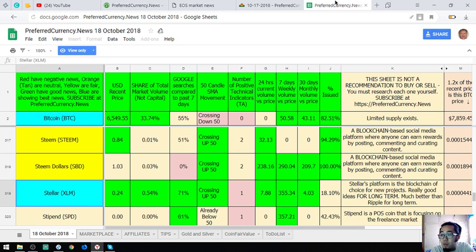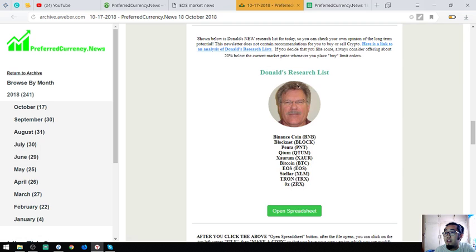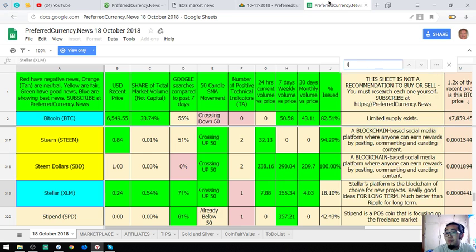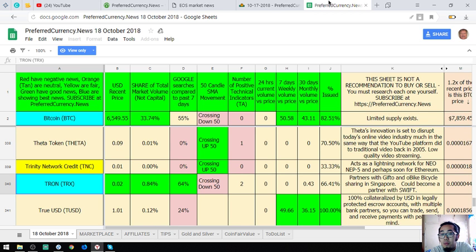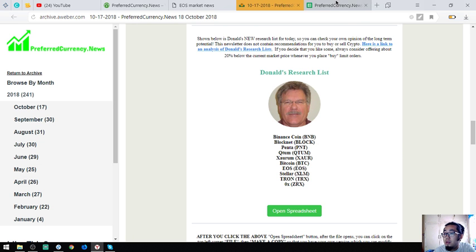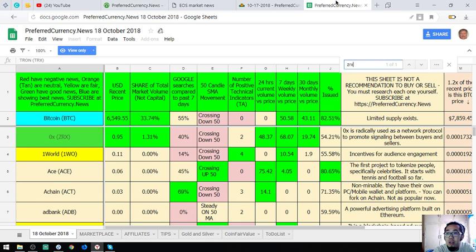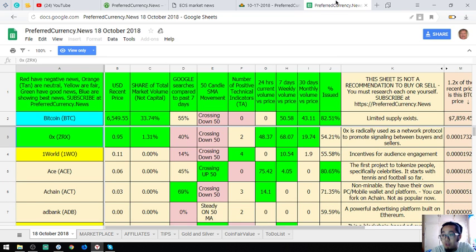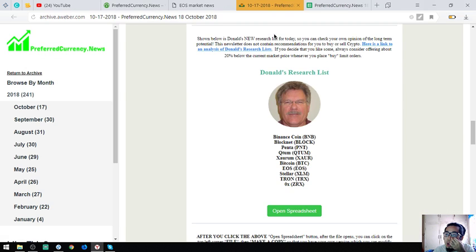Stellar's platform is a blockchain of choice for new projects, really, really good, really good ideas for long-term. Much better than Ripple for long-term. Tron partners with Gifto and Obike Bicycle sharing in Singapore to become a partner with Swift. And ZRX or 0X is radically used as a network protocol to promote signaling between buyers and sellers. Those are Donald the Guru's top coins of the day.